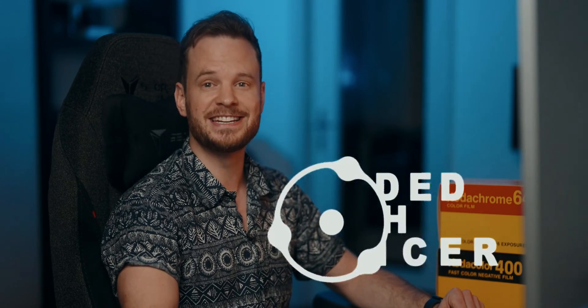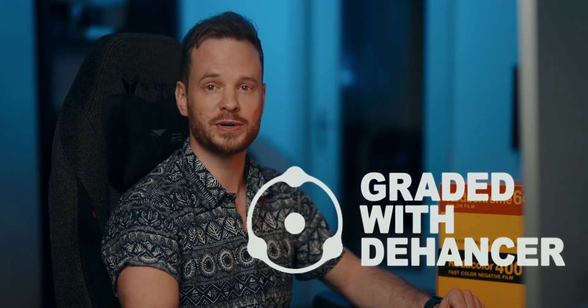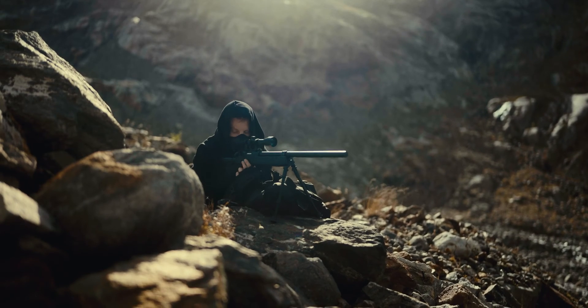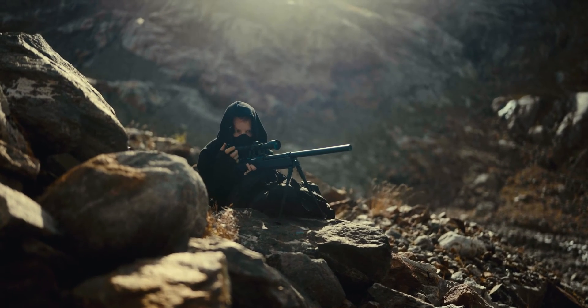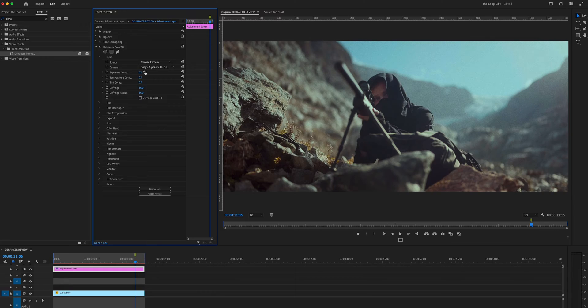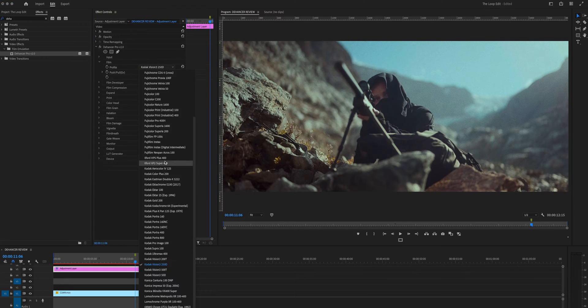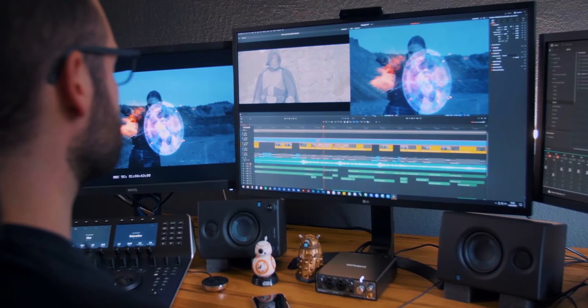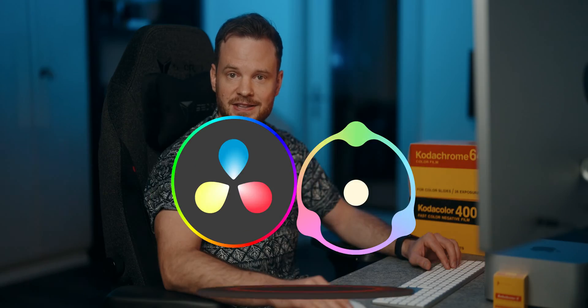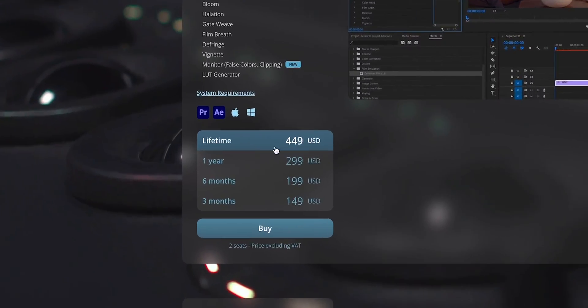The intro you just saw was entirely graded using Dehancer Pro 2.0 inside of Premiere Pro. What is Dehancer? It's basically a film stock emulator that claims to turn your digital footage into something that looks like actual film. In this review, I'll cover all the different features of Dehancer Pro 2.0, have a professional colorist compete against Dehancer using DaVinci Resolve, and I will tell you if Dehancer is worth the price.